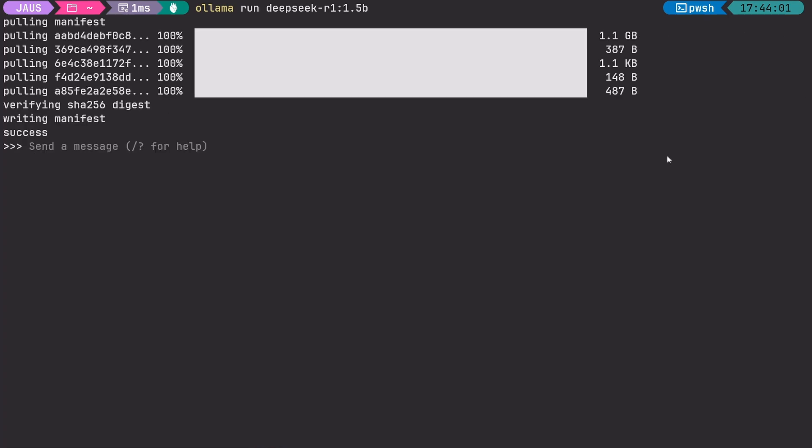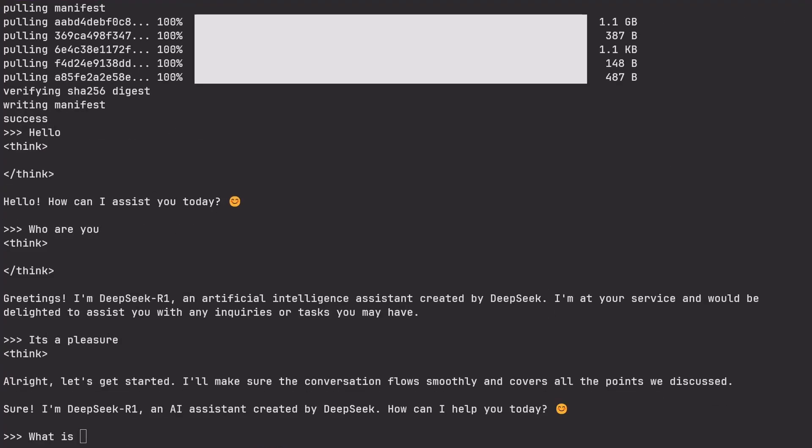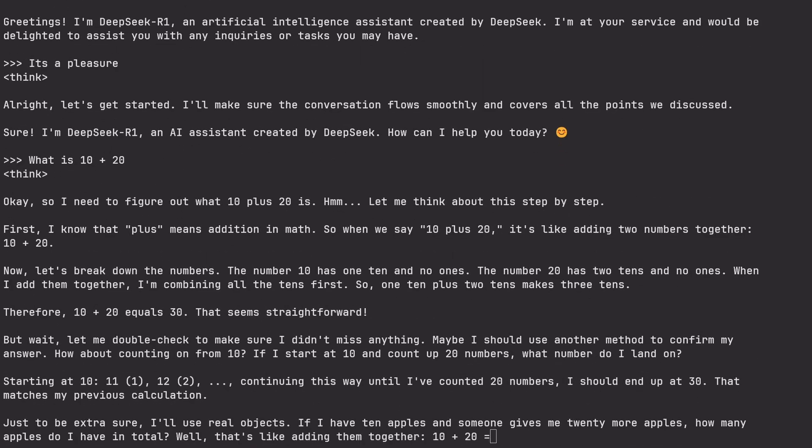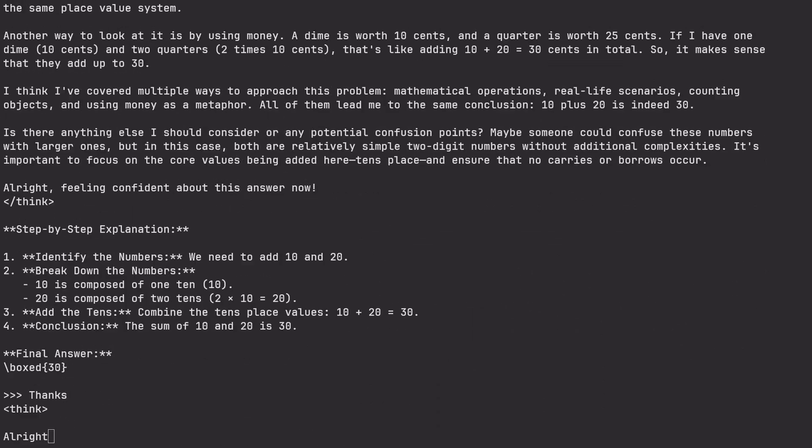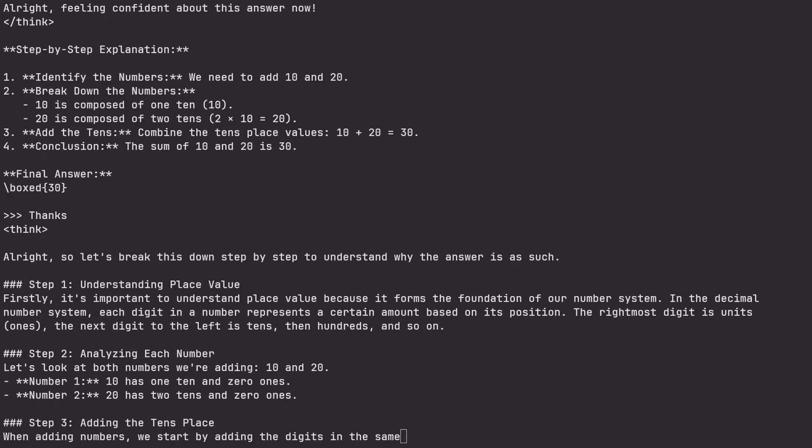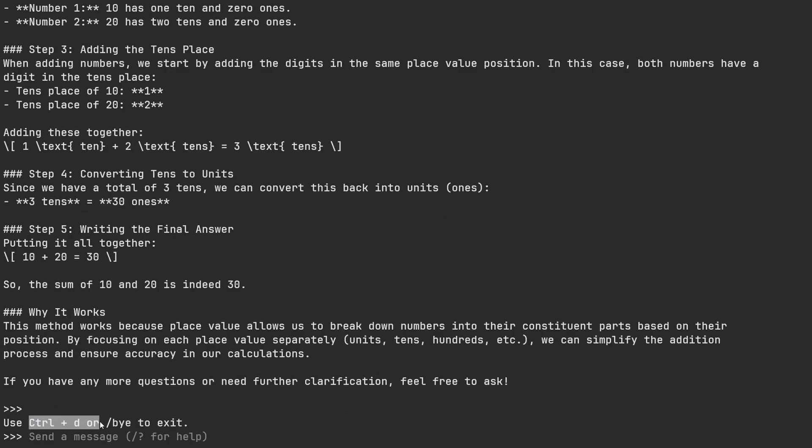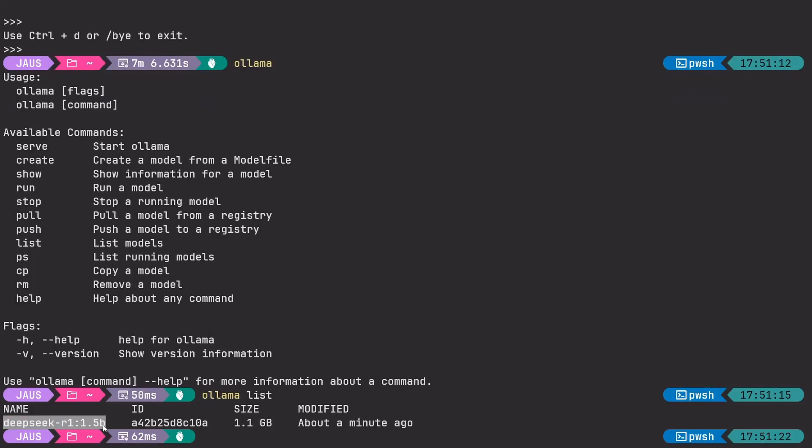DeepSeek is a bit different from other models. This one has to think before answering, and the actual thinking is output into the console. We don't want that. That is why I'm going to show you how to use the models with a proper interface.